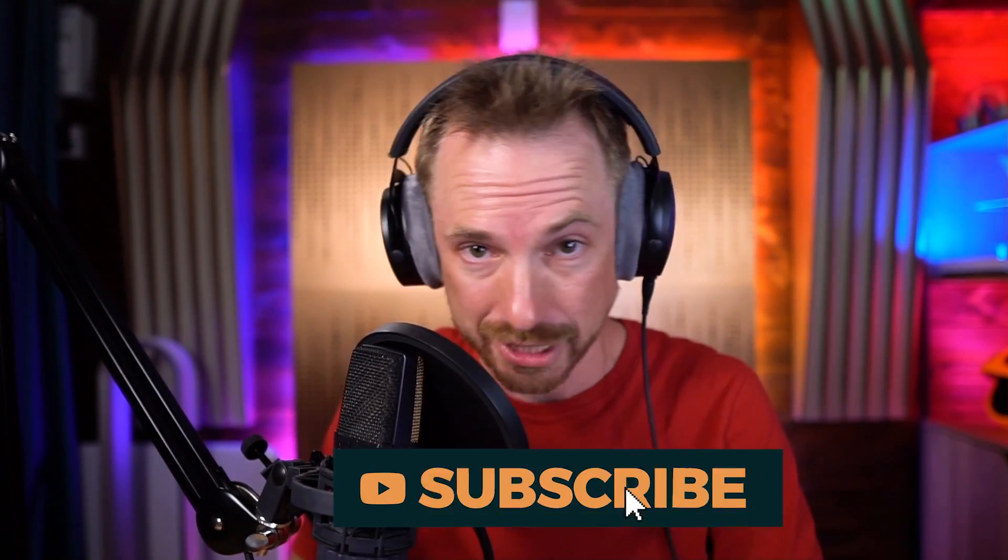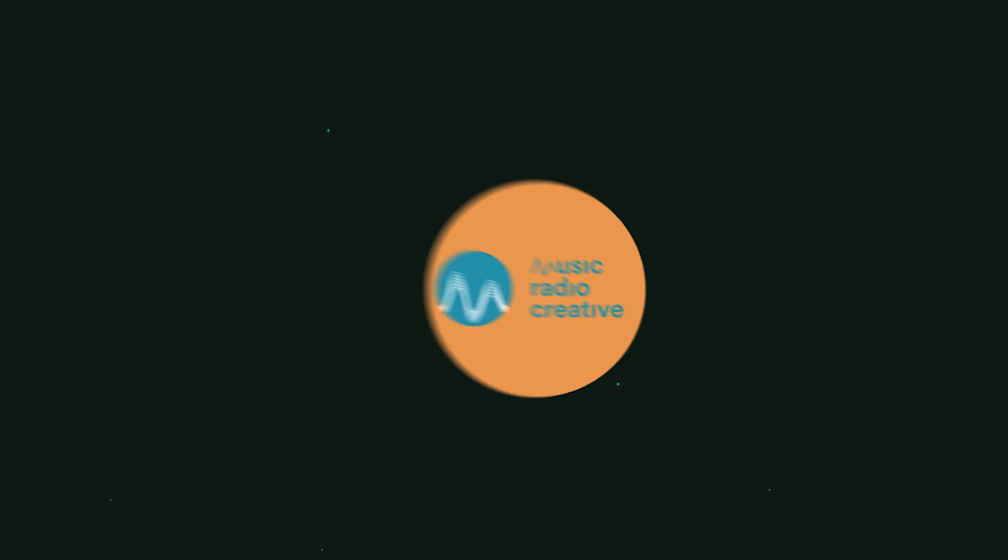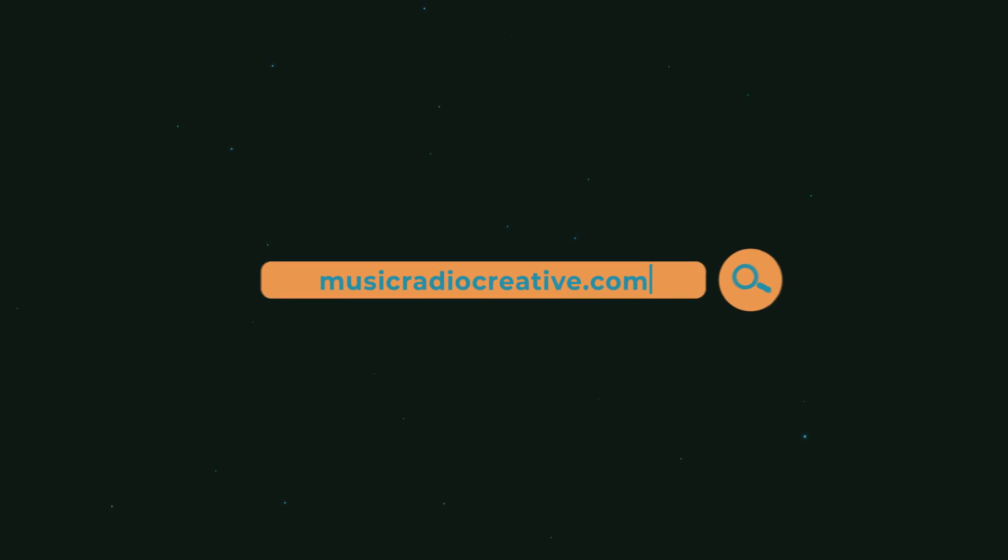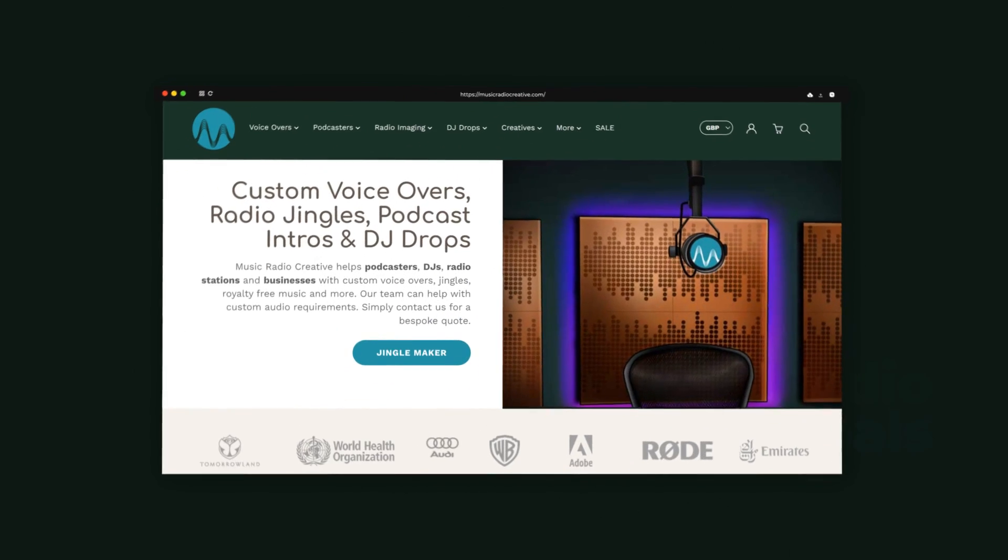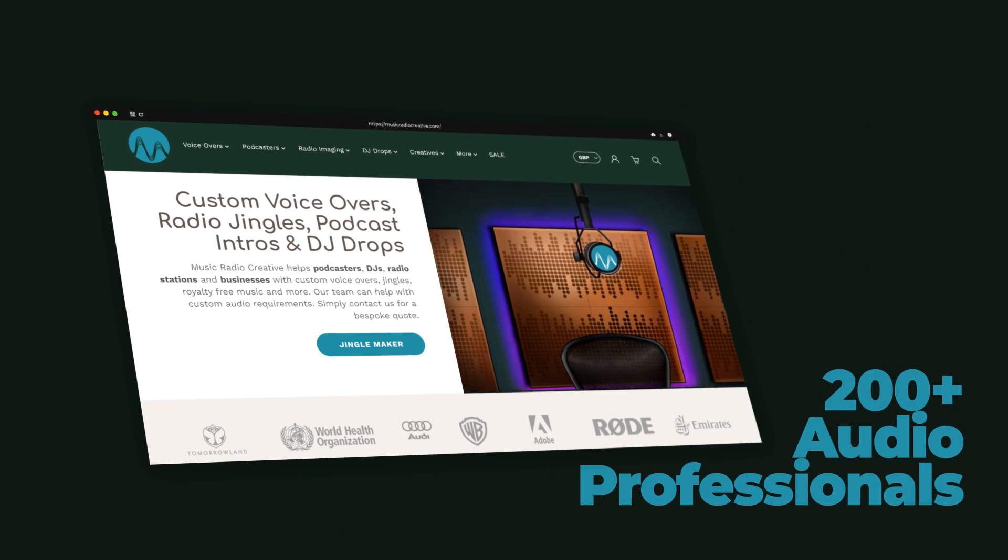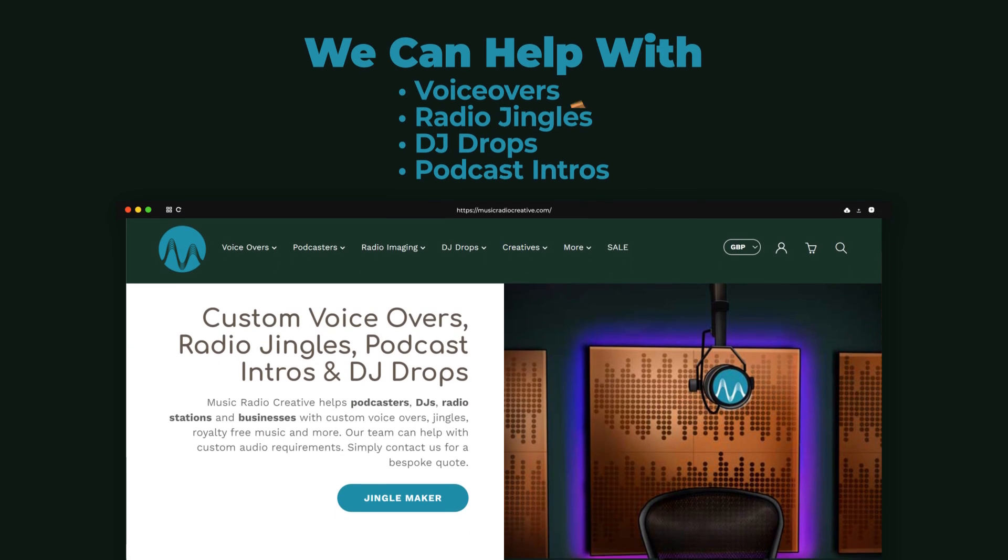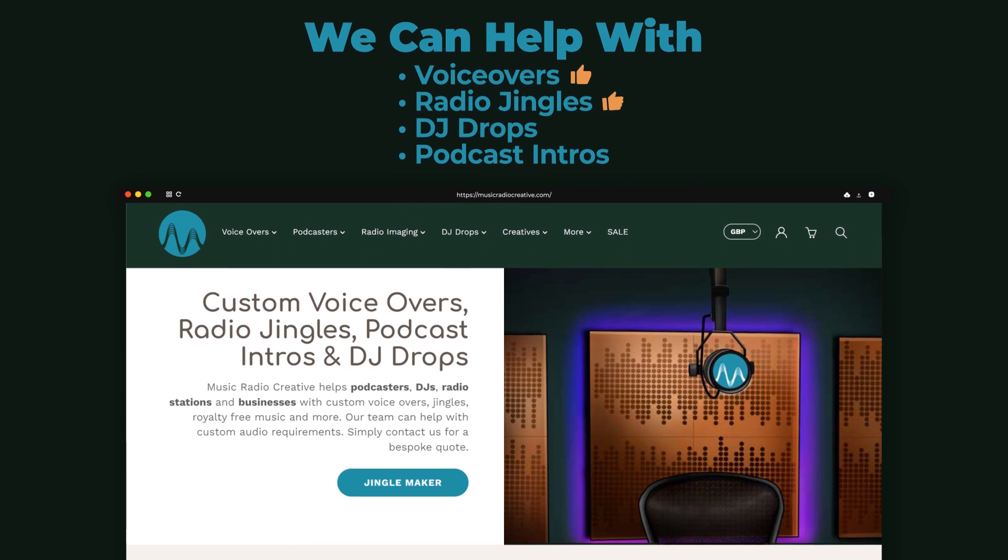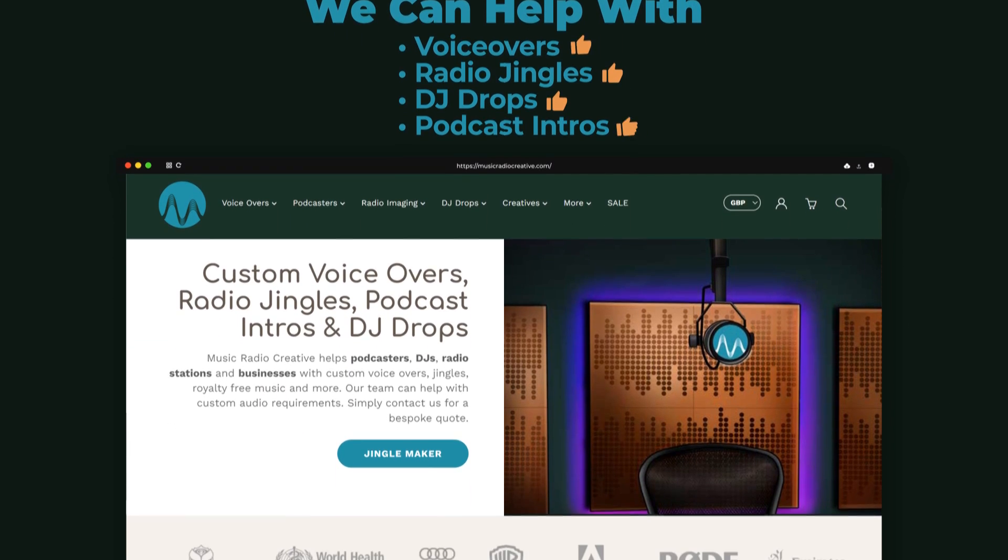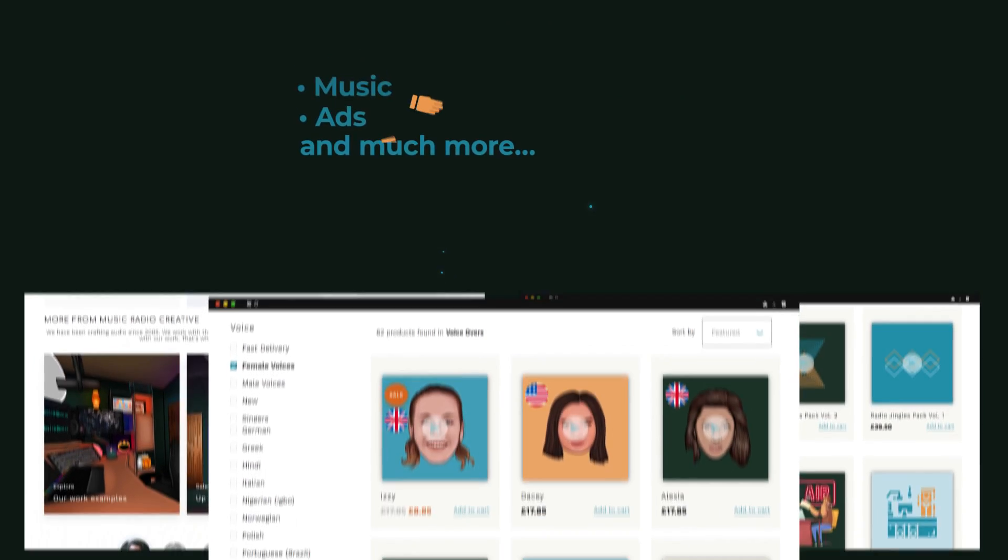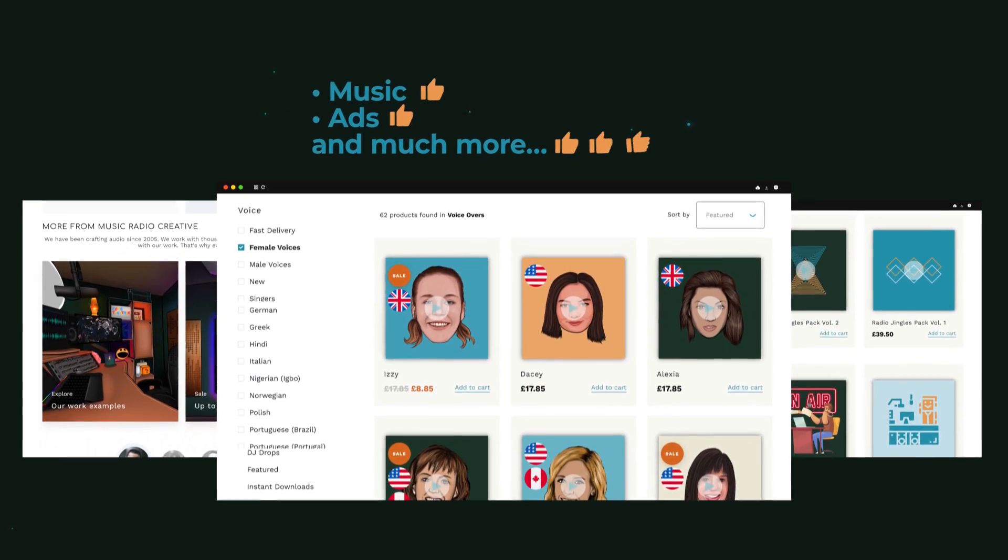Thanks for watching to the end, and let me know if there's a famous person who has a speech that you'd like me to clean up. Post it in the comments below, and I'll do my very best to make the magic happen. And if you want more awesome audio content, be sure to hit subscribe. If you've not done so already, check out musicradiocreative.com. This is where my team of 200-plus audio professionals can help you with voiceovers, radio jingles, DJ drops, podcast intros, music, ads, and much more. Until next time, keep calm and produce on, my friends.